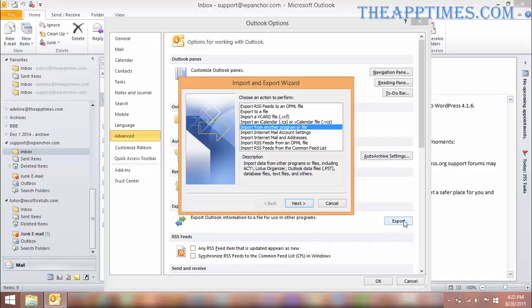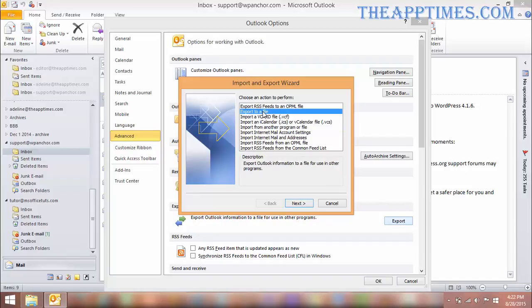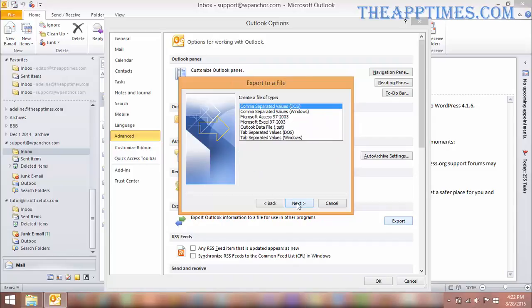In the next screen, select Export to a file and click Next. In the Create a file of type list box, select Comma Separated Values, Windows, and click Next.